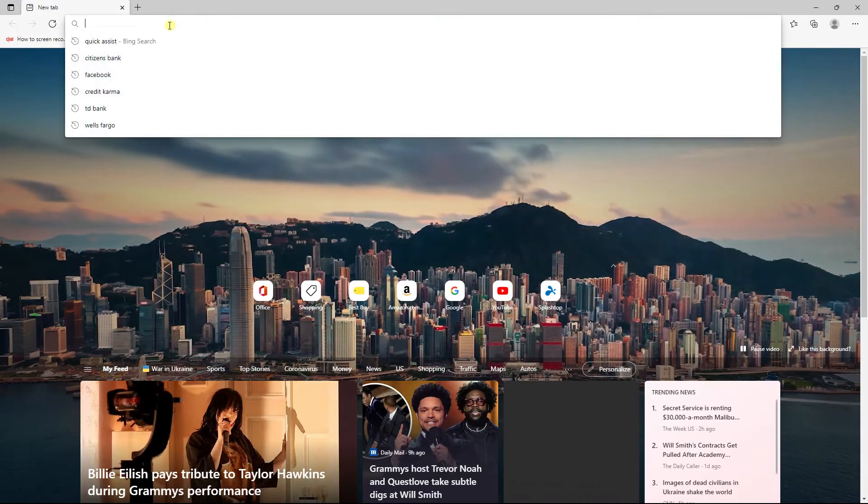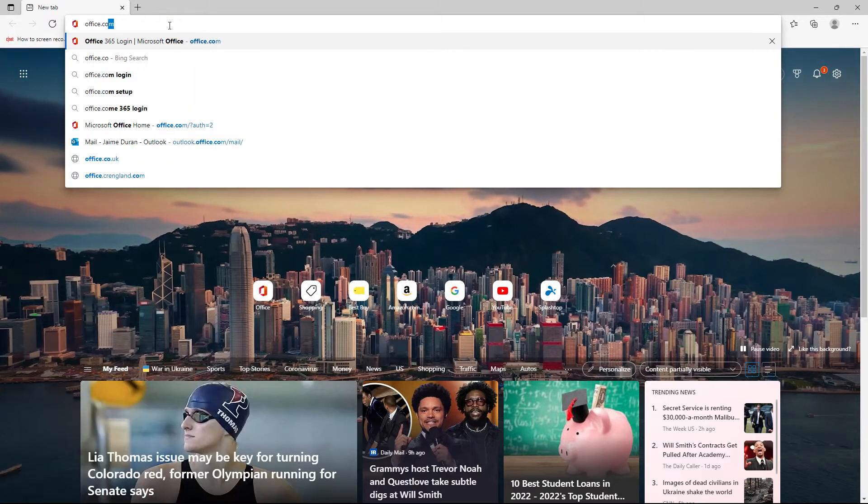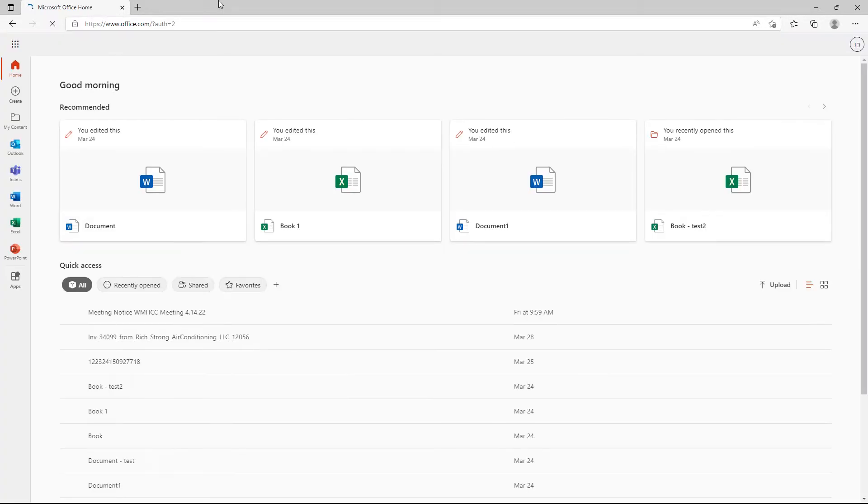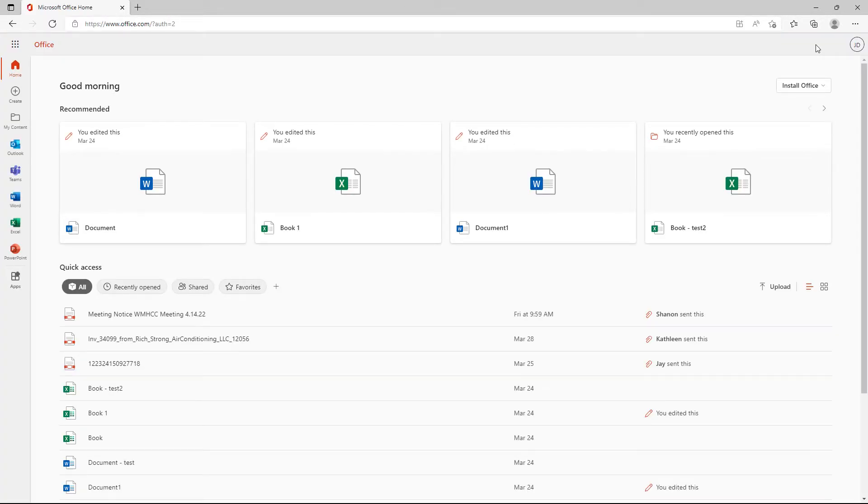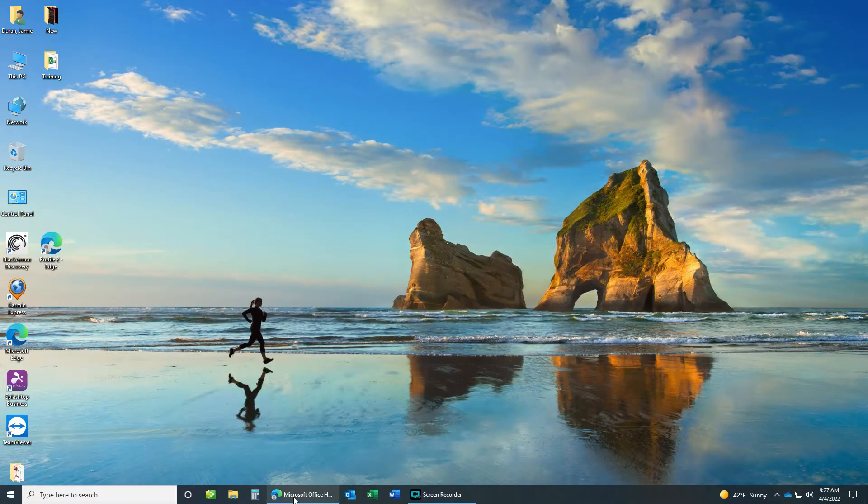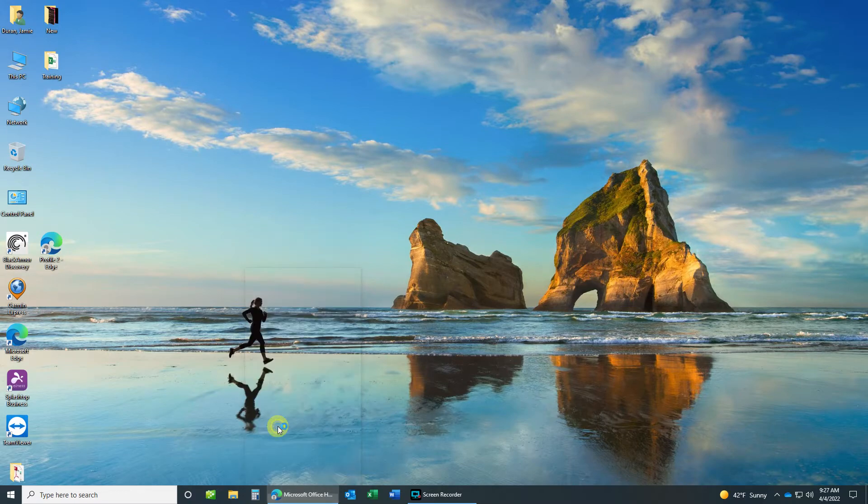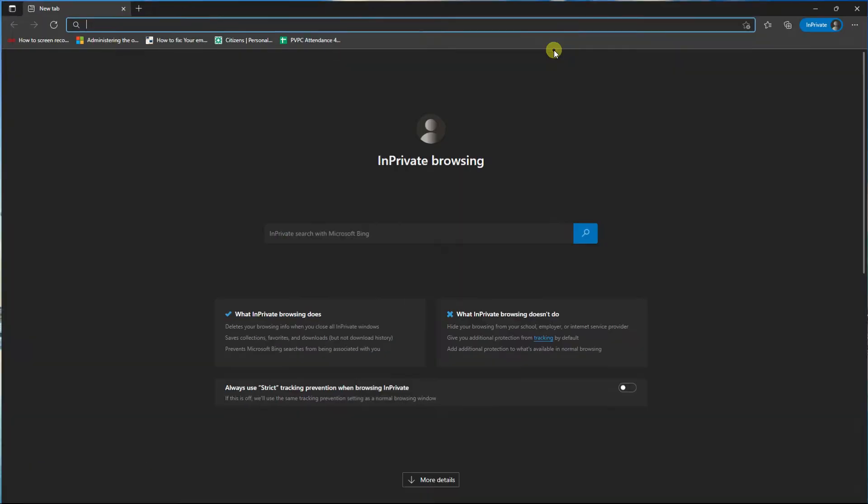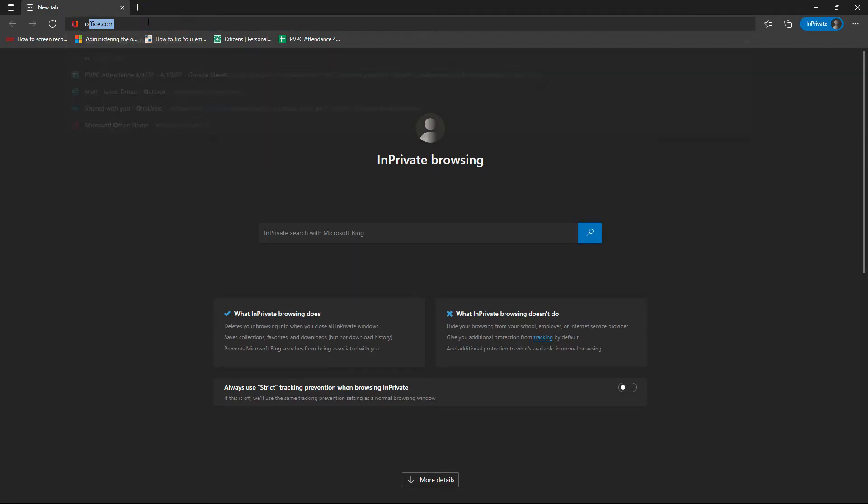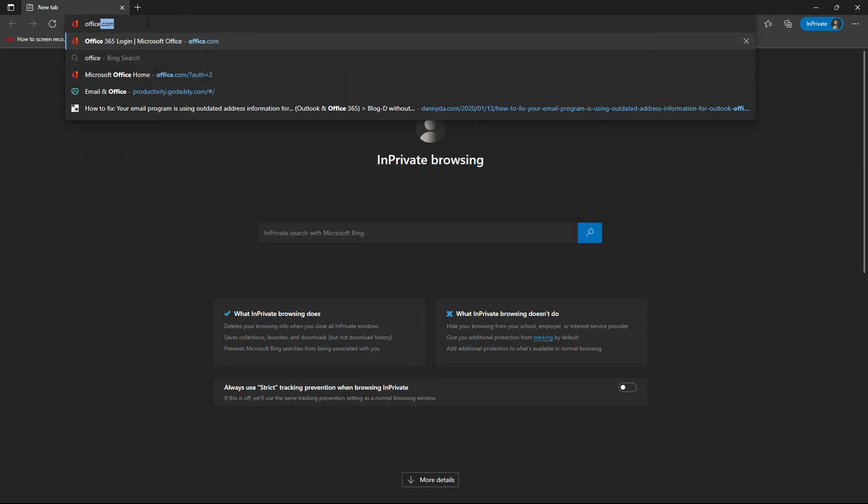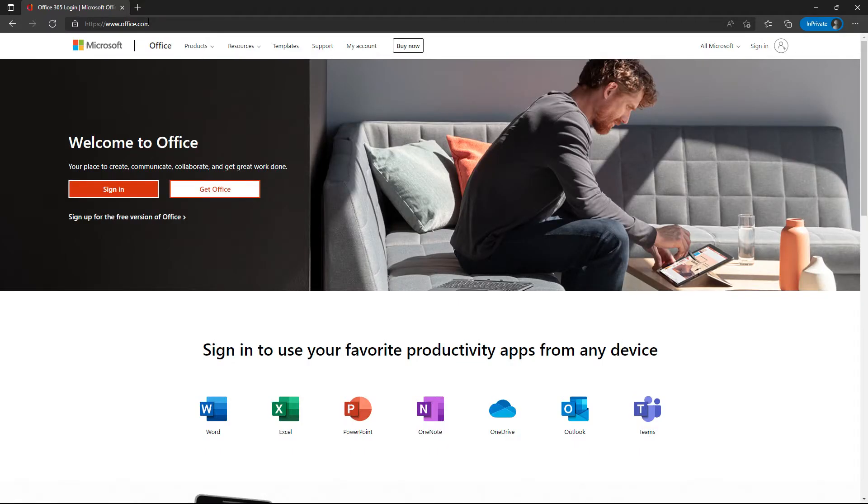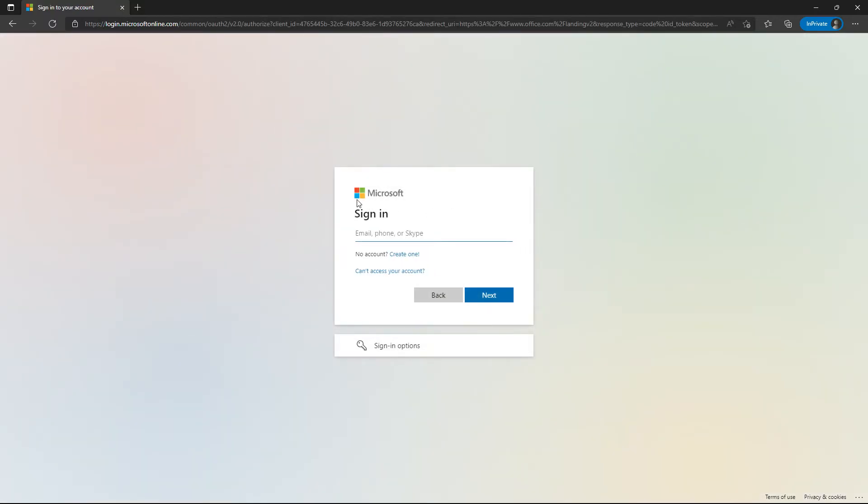Open it full screen. You're in in-private mode. Go to office.com, click on sign in, and type in the email address you want to log into and the password.